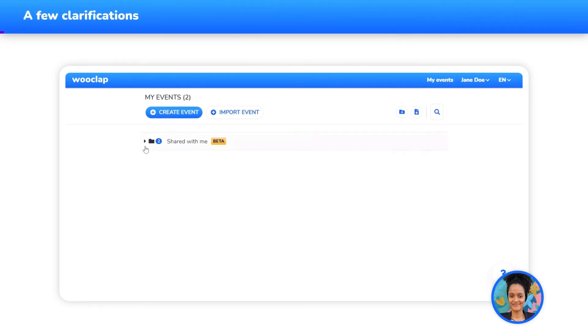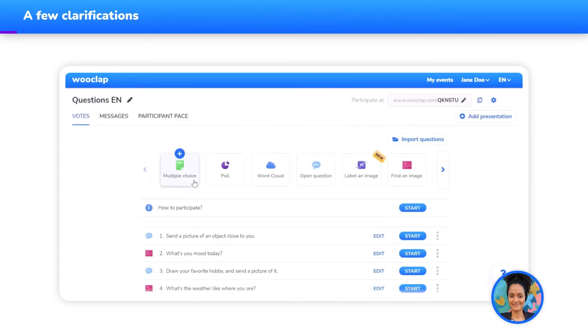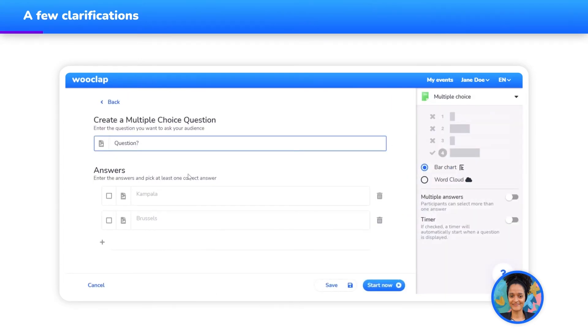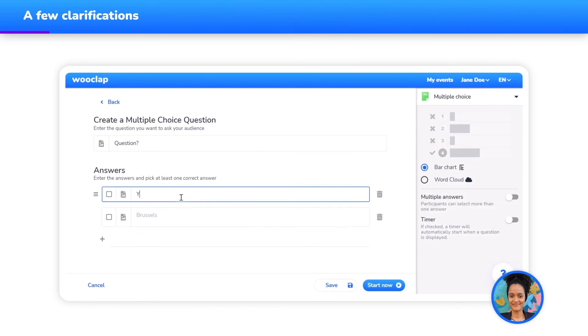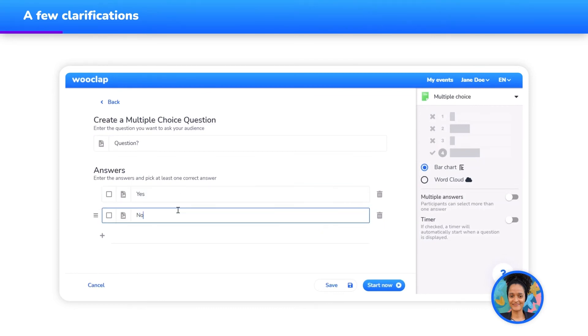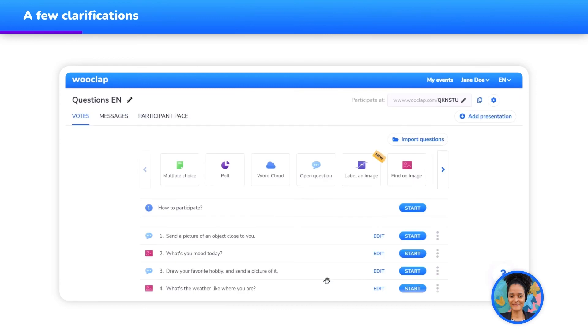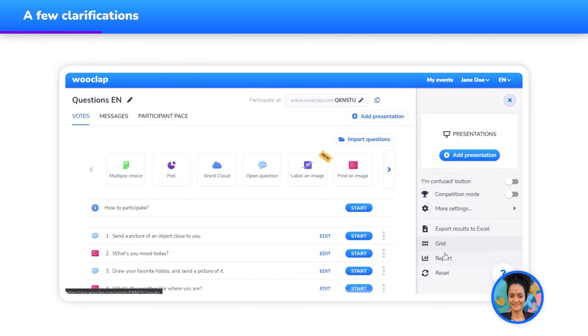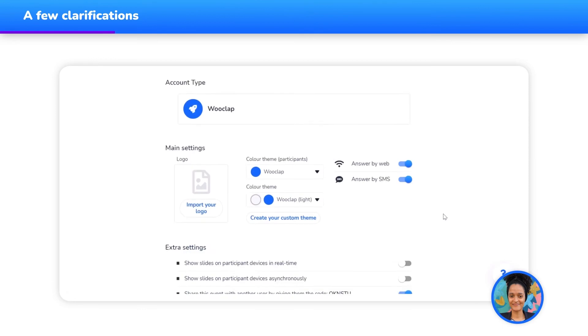Please keep in mind the following about the collaboration feature. When you are editing your WooClap event with several people, each person can create, delete, or modify questions in the event. Everybody can also change the event's settings.